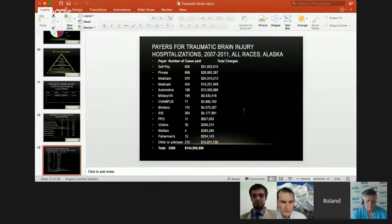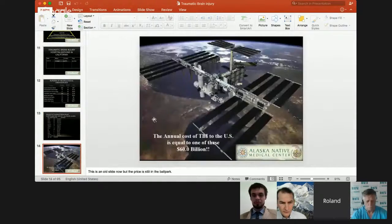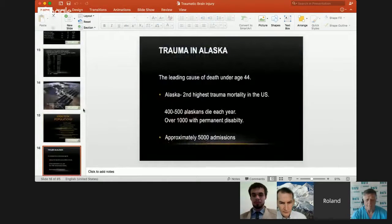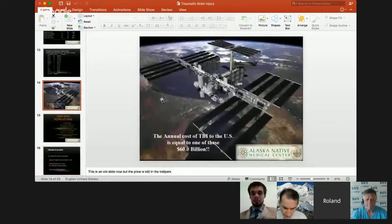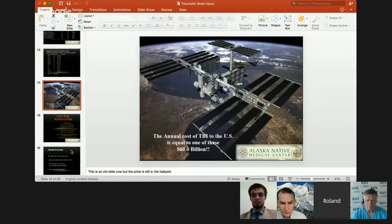When we look at the breakdown for all races in the state of Alaska, there's a total of almost 4,000 hospitalizations for traumatic brain injury at a cost of close to $150 million. The annual cost of traumatic brain injury in the United States alone is equal to sending one of these up — closer to a figure of $80 to $100 million in today's dollars.